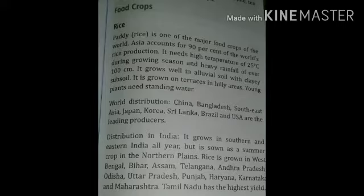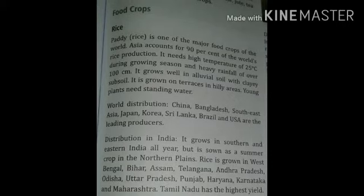India also has a large amount of production. It is grown in Southern and Eastern India all year. Rice is grown in West Bengal, Bihar, Assam, Telangana, Andhra Pradesh, Odisha, Uttar Pradesh, Punjab, Haryana, Karnataka and Maharashtra. Tamil Nadu has the highest production.